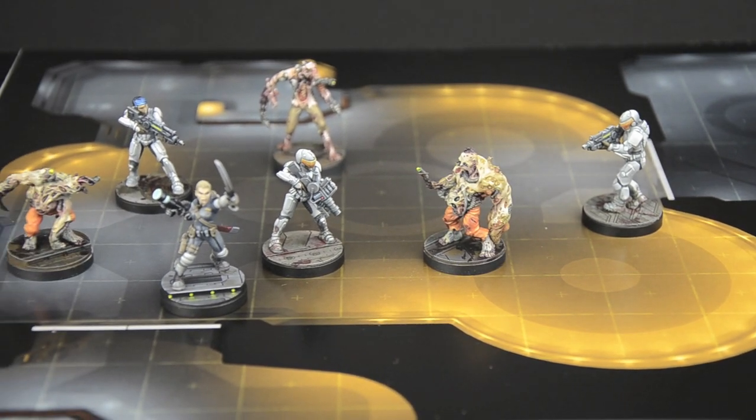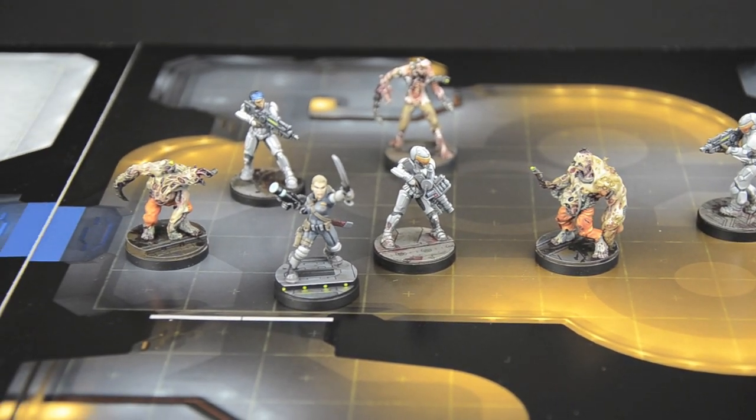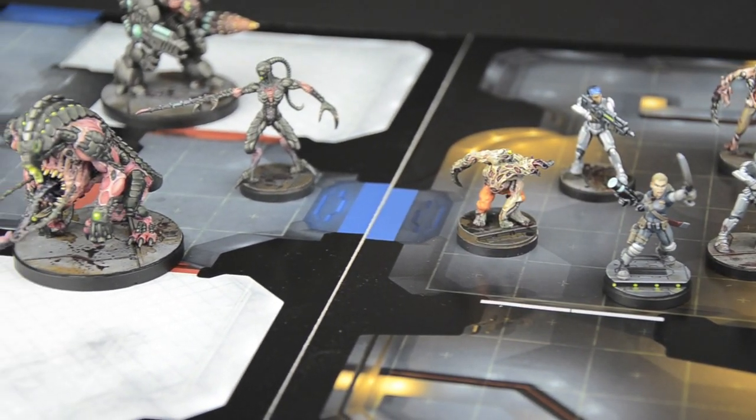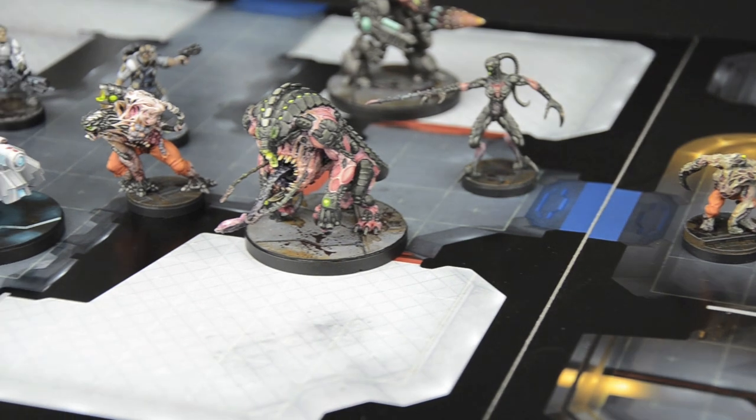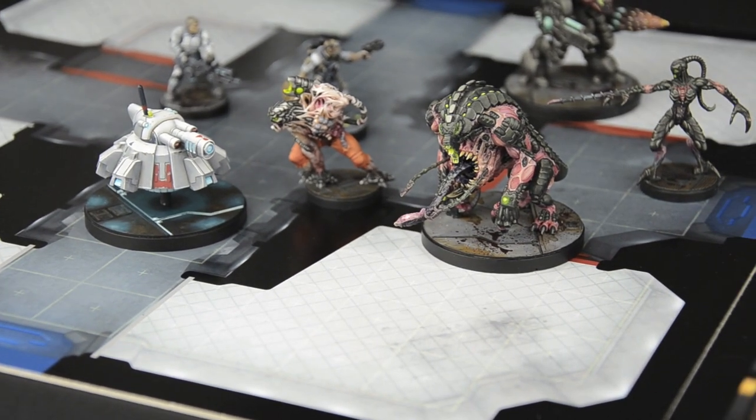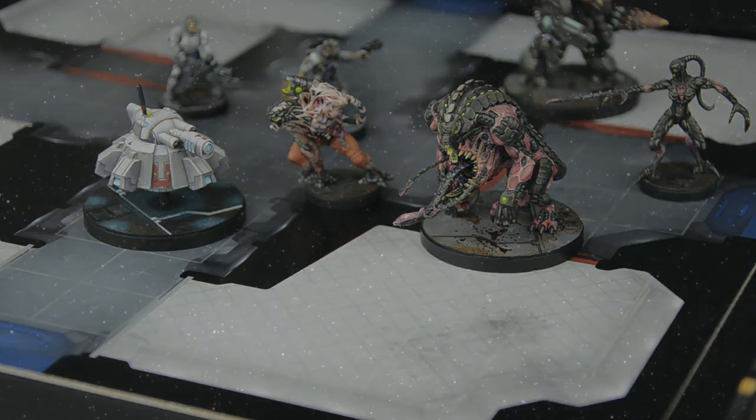Sedition Wars Battle for Alabaster is a horrific but fun tactical miniatures board game. In this video, we're going to explore some key concepts of gameplay.